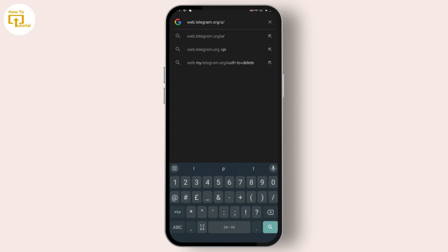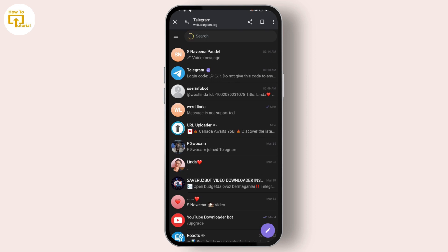I have directly logged into my account since I've logged in before. What you have to do is first select your country, then enter your mobile number. You will then receive a six-digit code in your Telegram — copy that six-digit code from your Telegram and paste it in your browser.